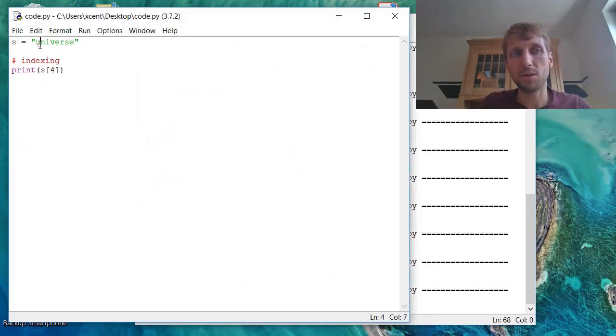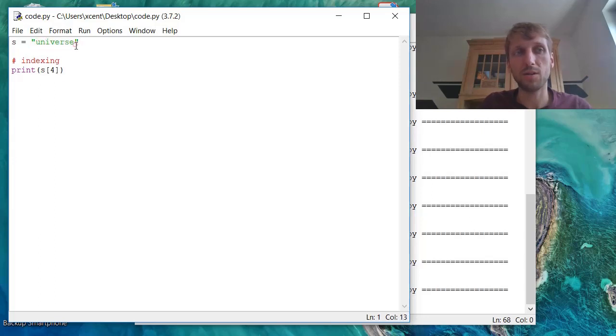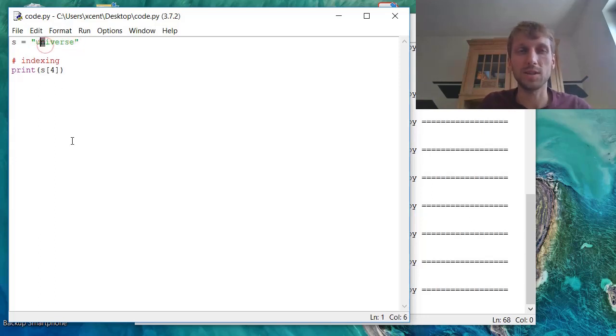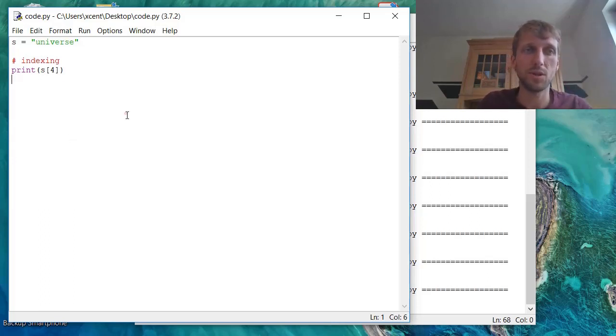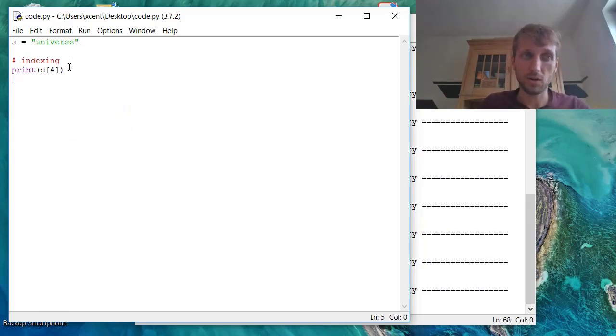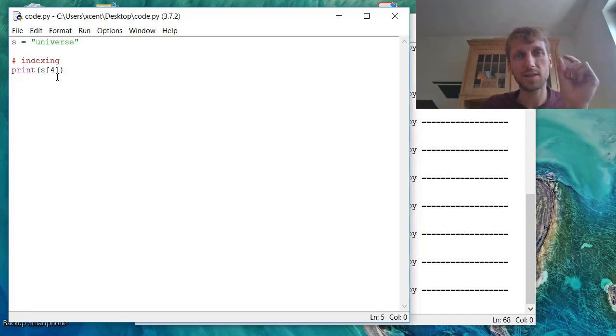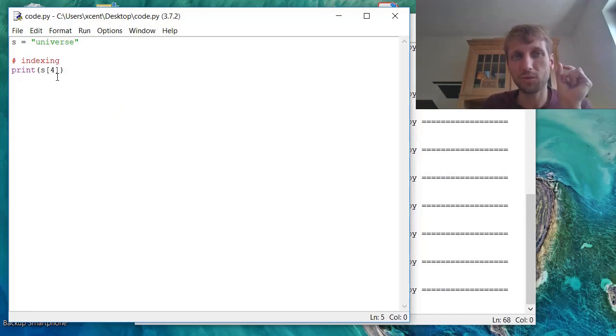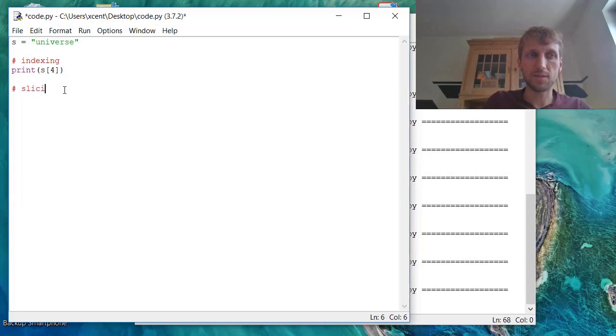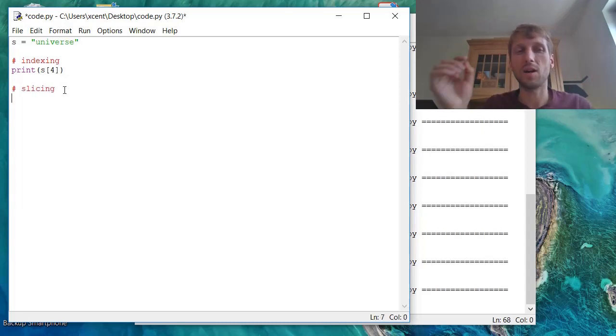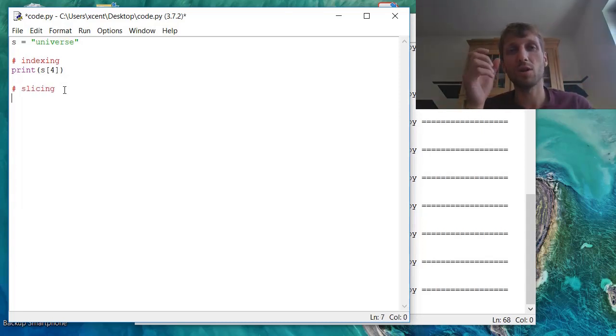Indexing, we start with index 0, and then we just add one index for each position in the string or in the list. It's very similar to lists as well. So now this is basic indexing. Indexing carves out, if you want, a substring of size 1. But slicing is a more general concept.